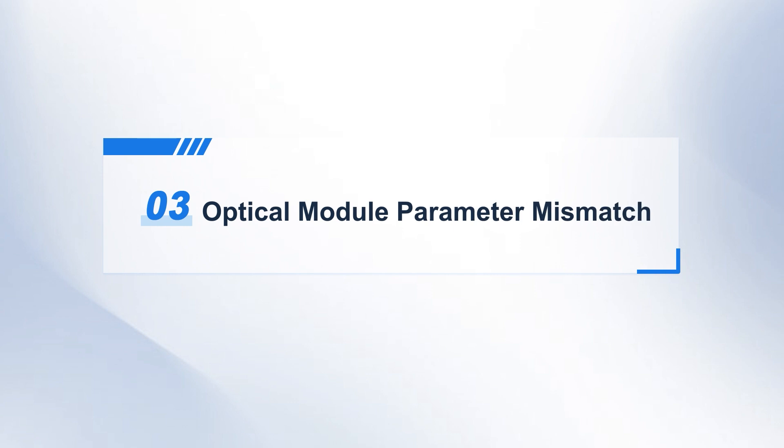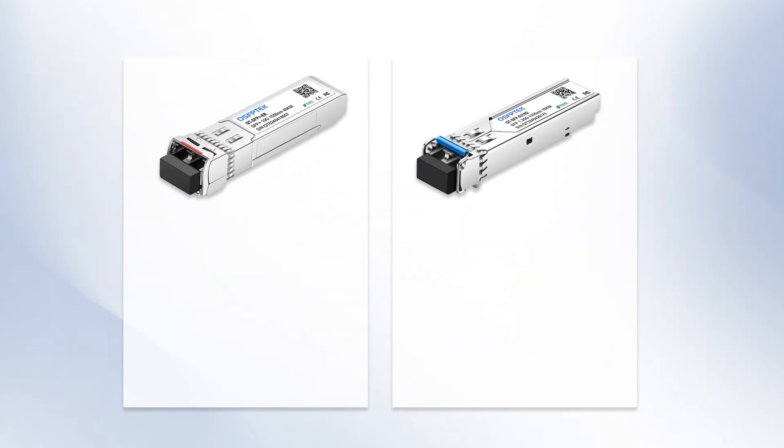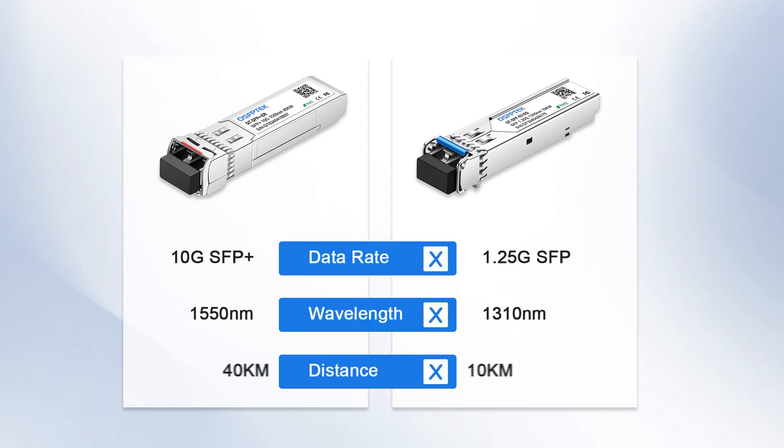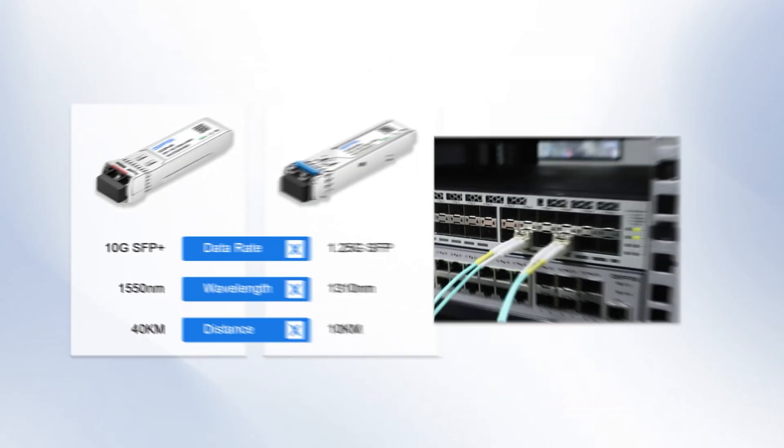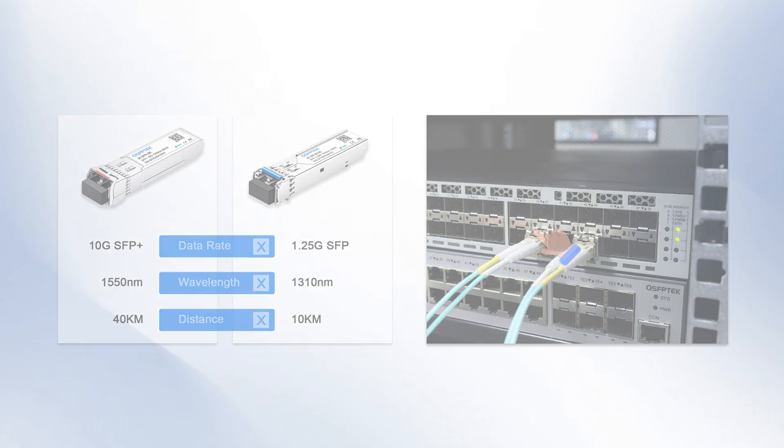Third, optical module parameter mismatch. When the optical modules at both ends do not match in key parameters such as speed, wavelength, or transmission distance, the optical port indicator may not light up. Therefore,